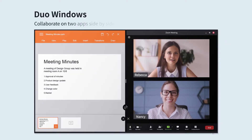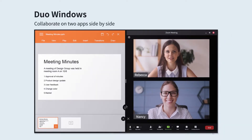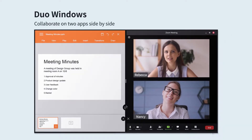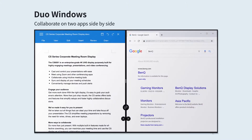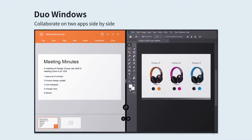Work using Duo Windows mode to run two apps side by side. You can take notes during a video call, search the web while brainstorming, or review materials from another input source.